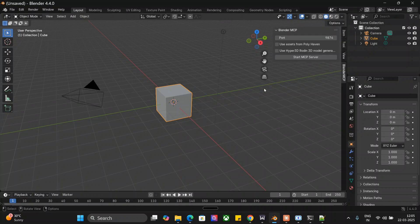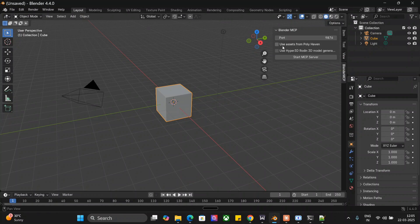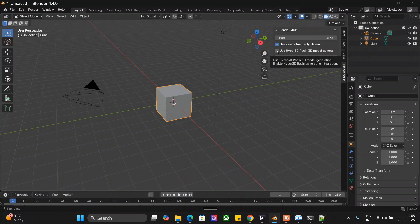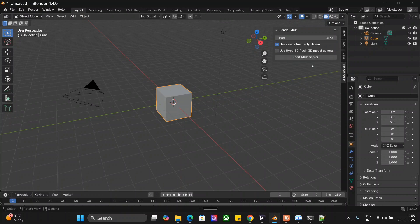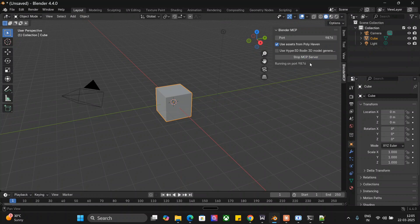Once you have tick-boxed it, you might have observed on Blender screen this particular option is coming up for you. If it is not, just press N. Once you press N, you should be able to see this particular option: Blender MCP. Use assets from PolyHaven - make it tick. You can tick whatever you wish to do. Then start MCP server. As you can see, the MCP service has started on 9876. Now you will see the magic from Claude.